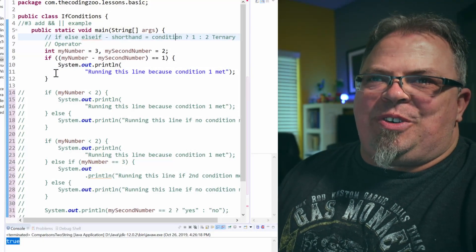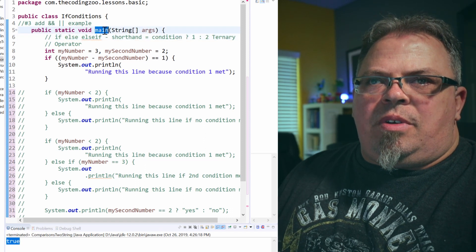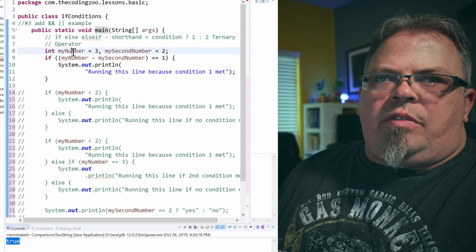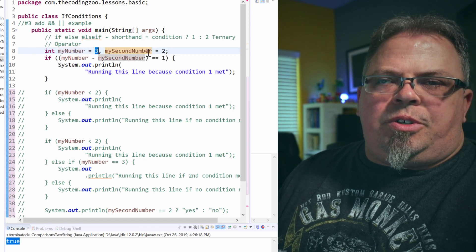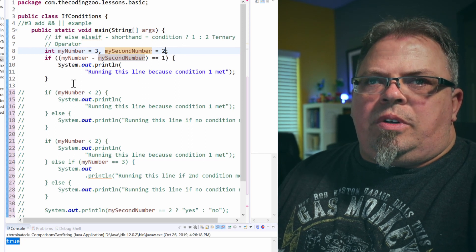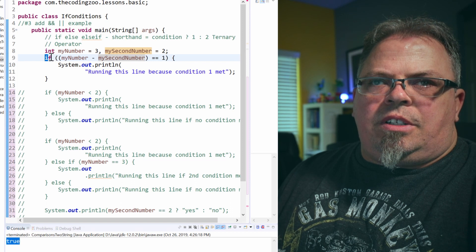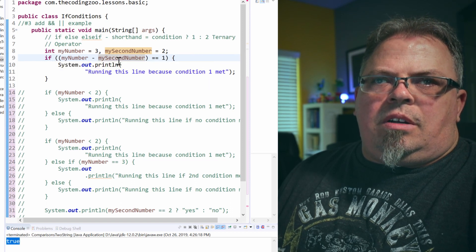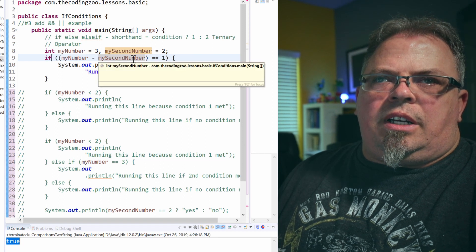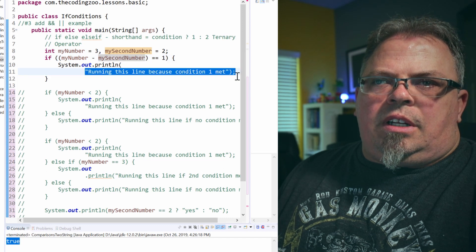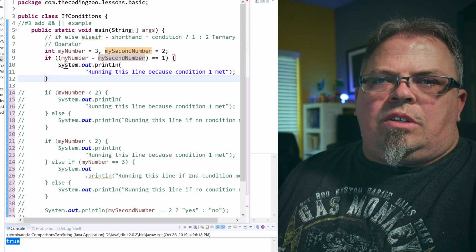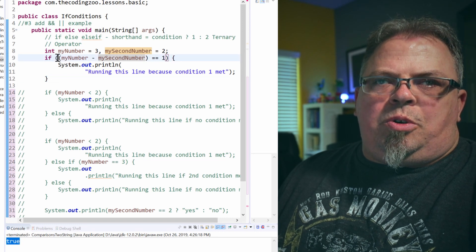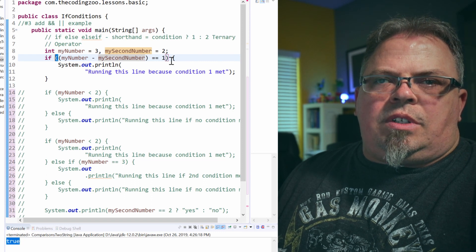All right, so on my screen here, I've got a class called If Conditions, and I've got this main method. Let's look at the variables I have here. I have my number and my second number. My number is an integer equal to three. My second number is an integer equal to two. So I'm creating an if block here. It says if my number minus my second number is equal to one, then print out running this line because the condition one was met. So an if block starts out with if, and then you put your condition inside the parentheses.